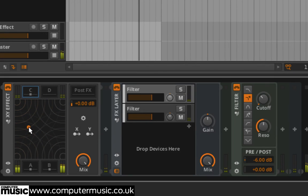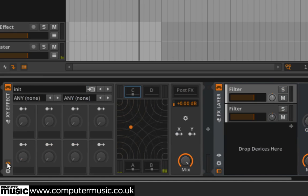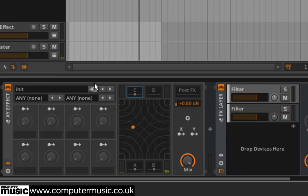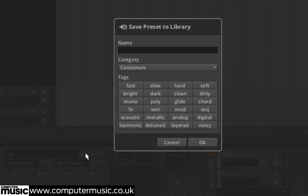If you create a setup you'd like to use again, you can save it using the file icon in the presets and macro section of the container, in this case, our XY effect.